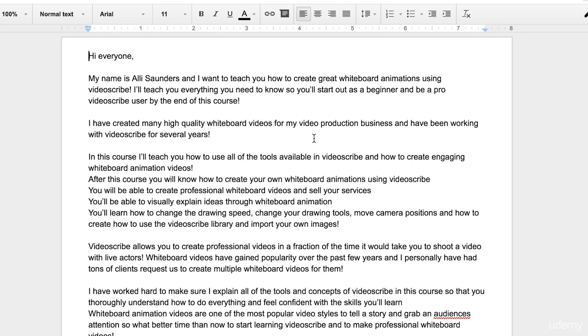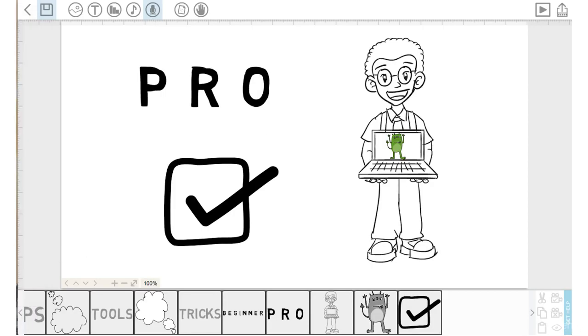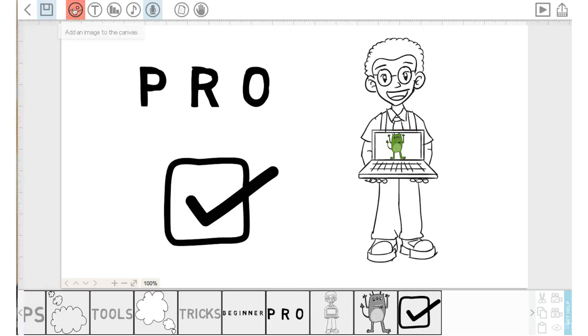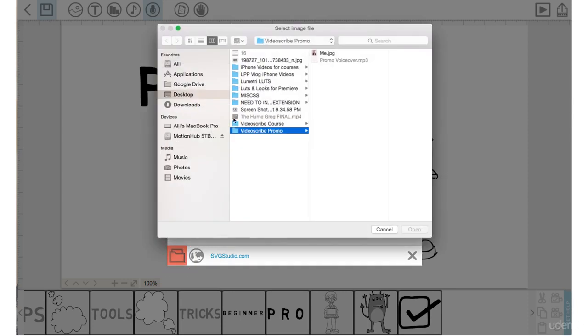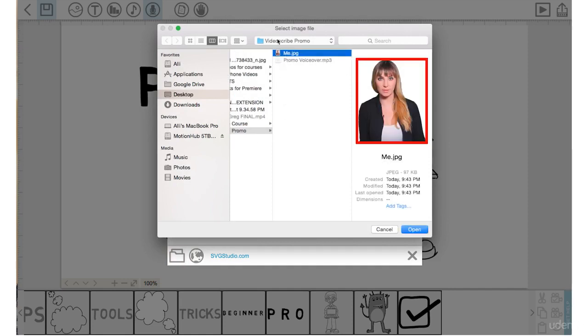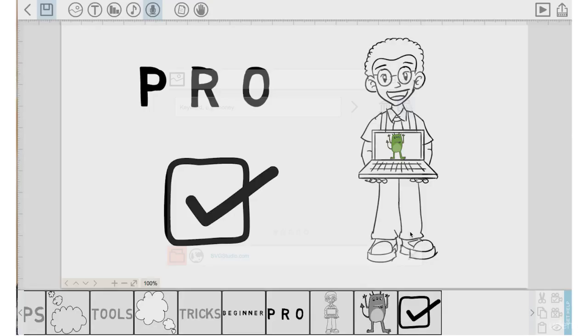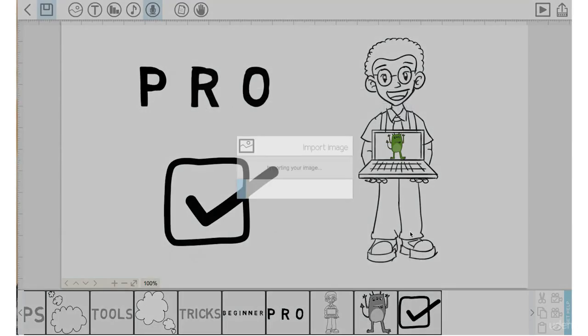So I'm going to show you how to import a JPEG and what that will look like. Let's go back into VideoScribe. We'll go into the Add an Image to the Canvas icon. Go down to the folder on the left here that says Import a Bitmap Image. I will click on this JPEG here of myself and open it. It is going to take a few seconds to import.